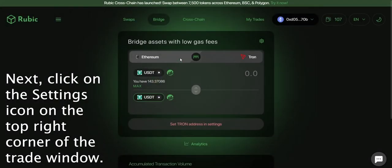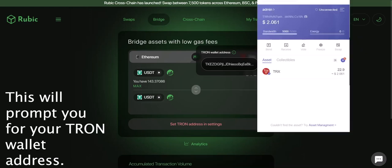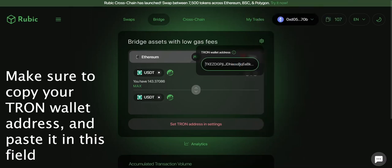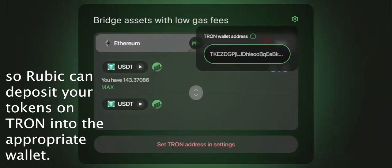Next click on the settings icon on the top right corner of the trade window. This will prompt you for your Tron wallet address. Make sure to copy your Tron wallet address and paste it in this field so Rubik can deposit your tokens on Tron into the appropriate wallet.